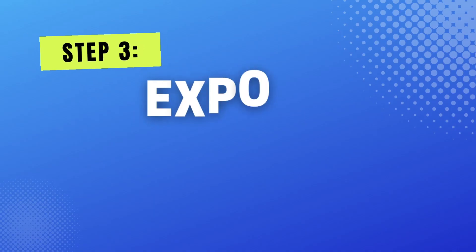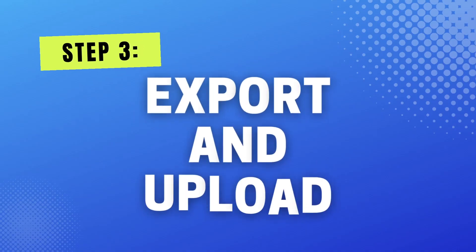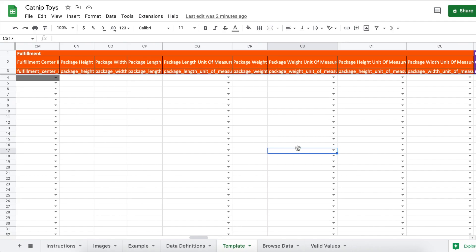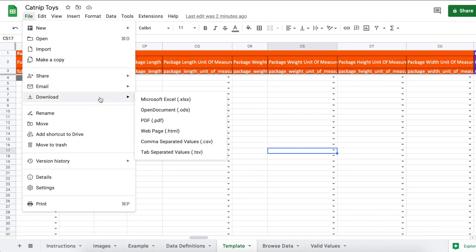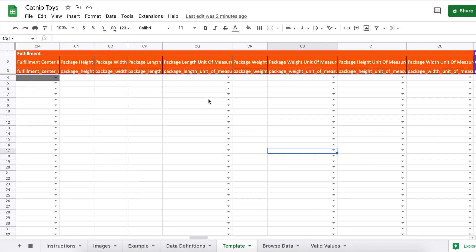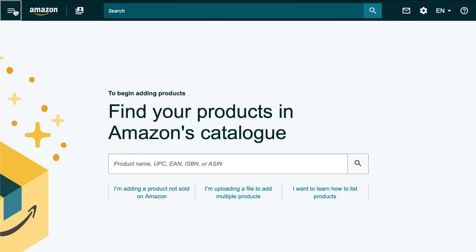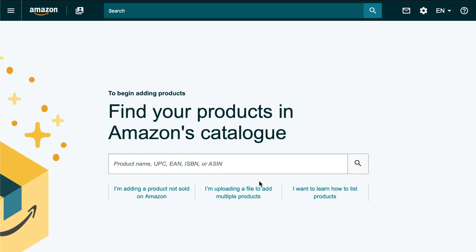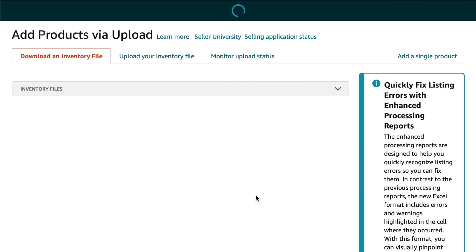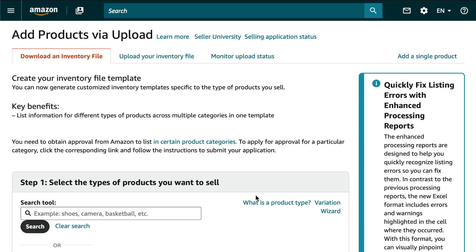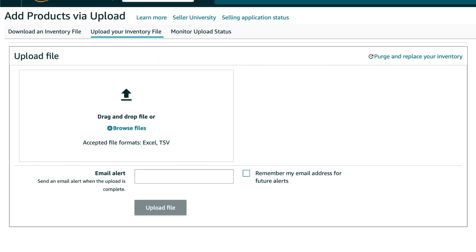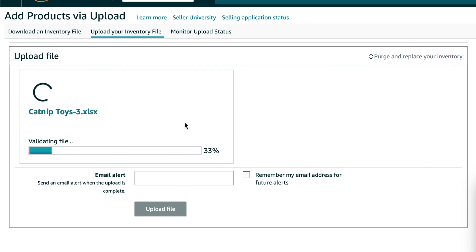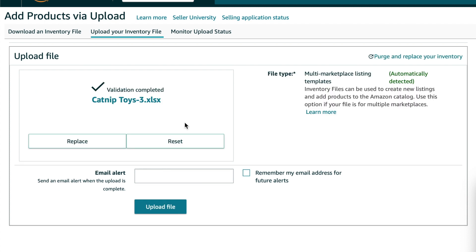Now we're going to export and upload this file to Amazon. Go to file, download, and download it as a Microsoft Excel file. Now go back into Amazon. Click menu, catalog, add products. I'm uploading a file to add multiple products. Select the upload your inventory file tab. Drag and drop your file. You can type in your email address if you want it to alert you when it's done uploading. It doesn't take that long though, unless you have a big file probably. Click upload file. You'll see your file uploading.